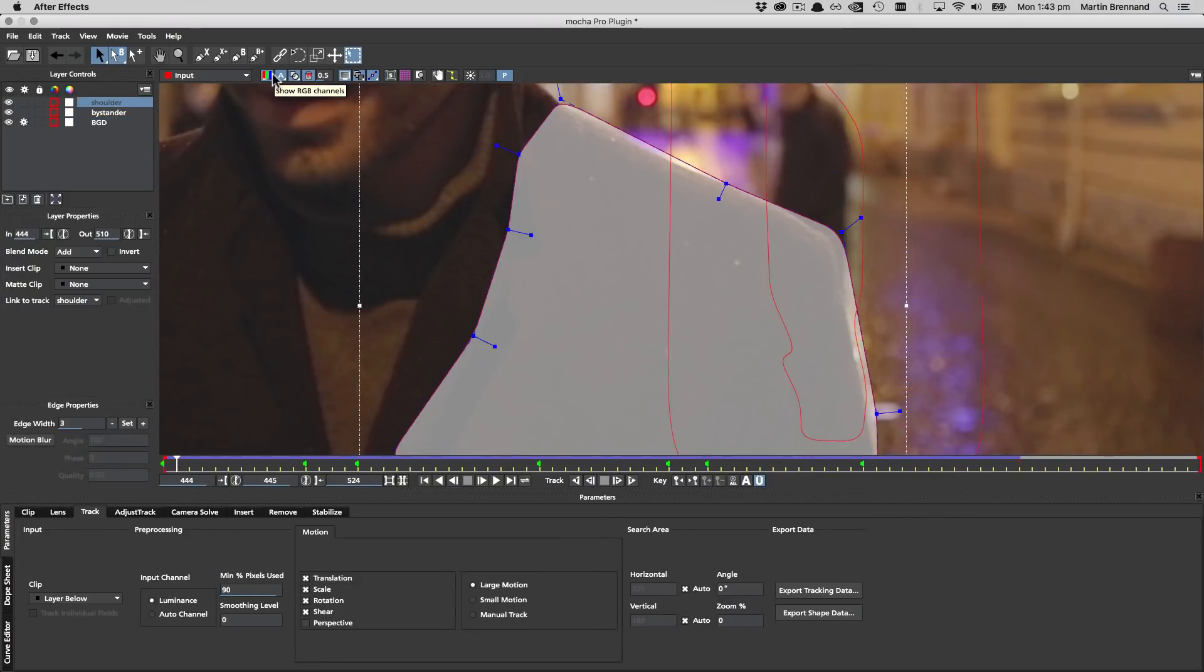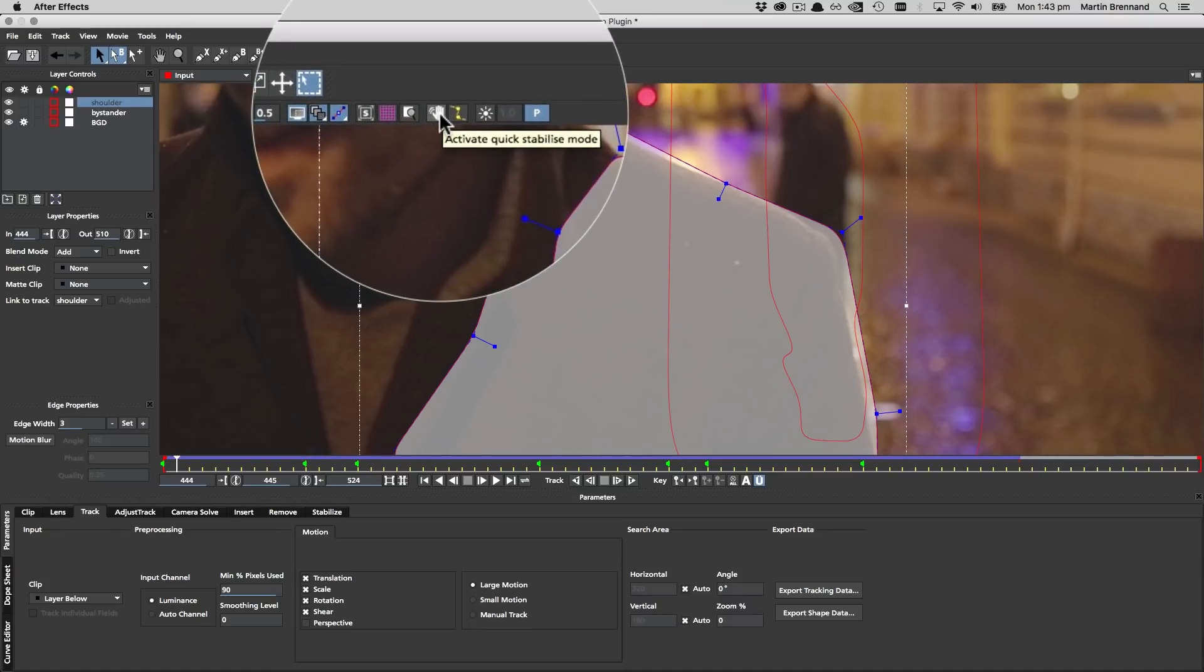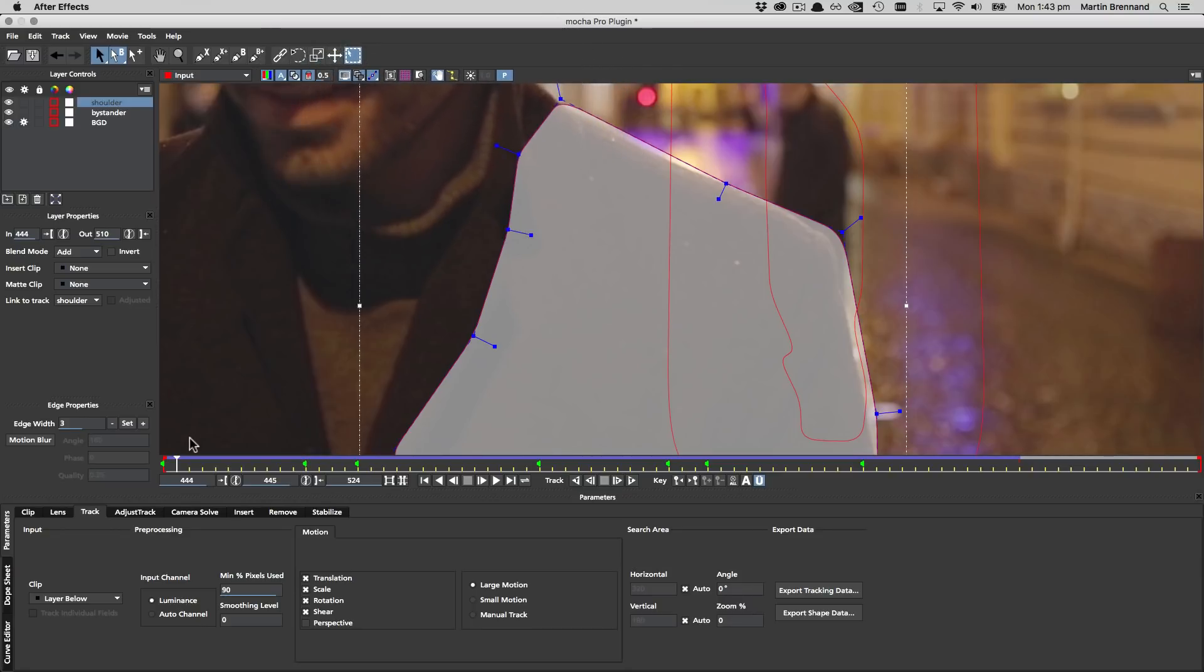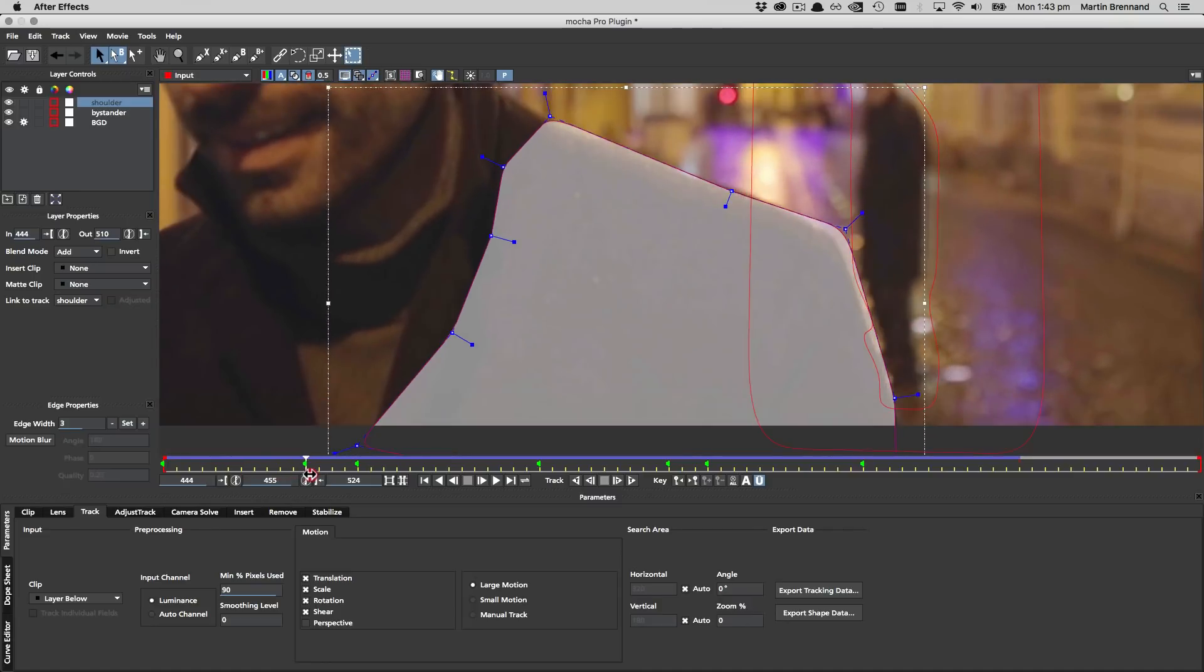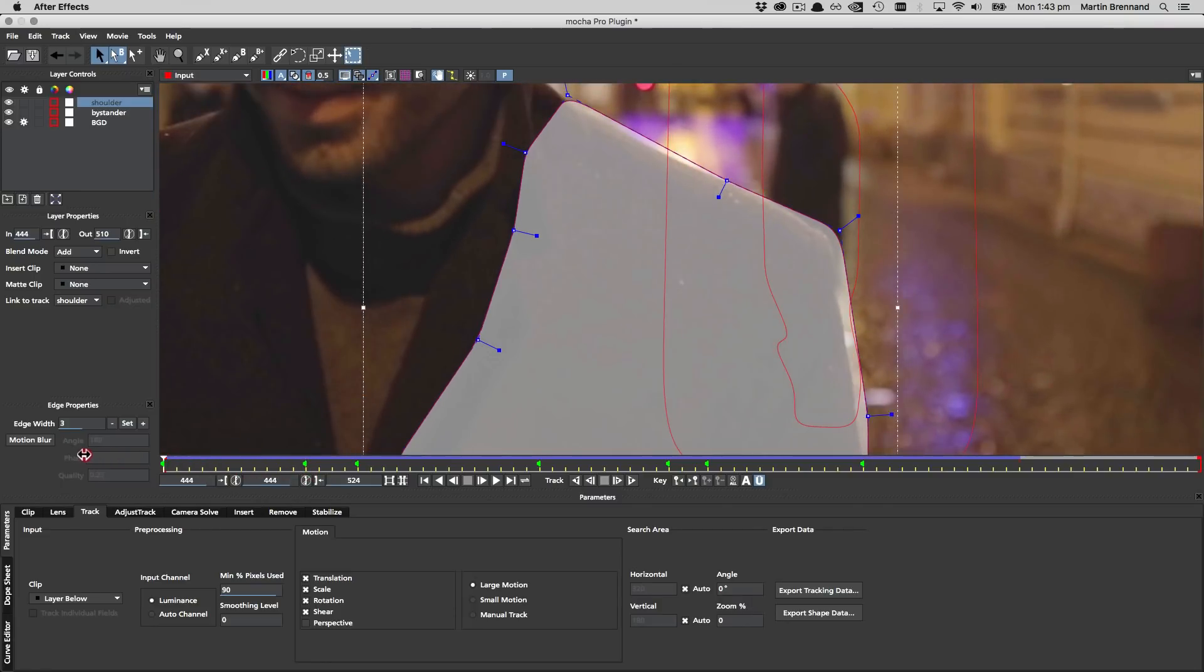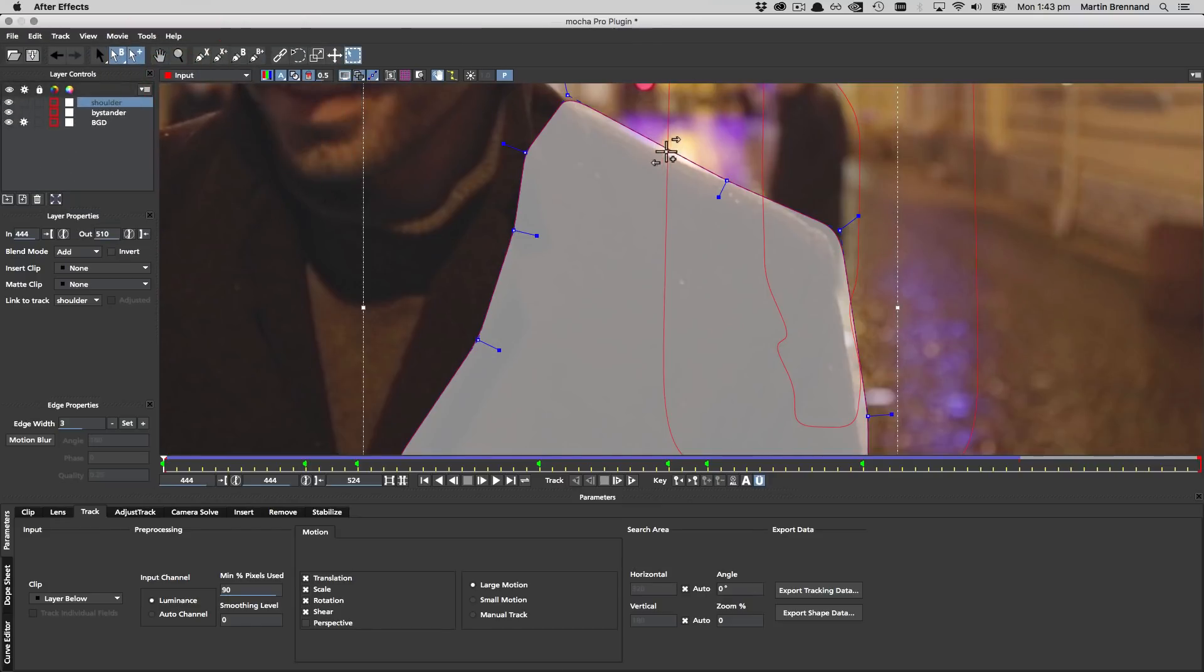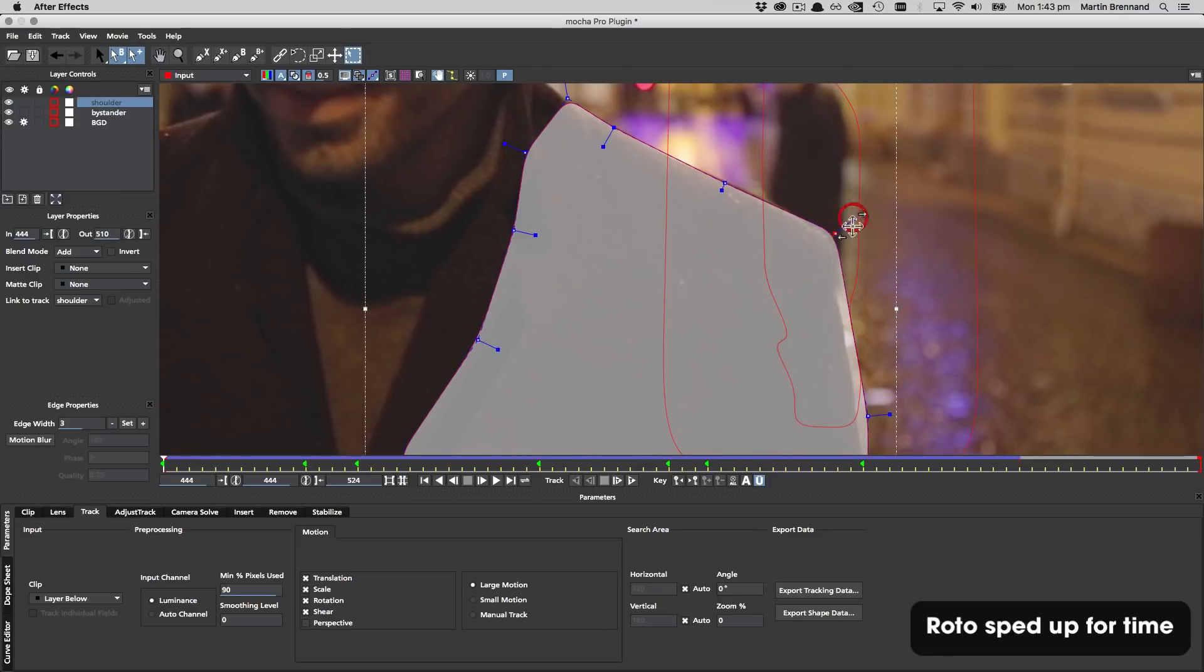To refine the shoulder we're going to turn on the quick stabilise mode, which will simply take the tracking data from our layer and lock its position based on the motion. This makes it much easier to work with moving objects while we're refining an edge. Then using the point insert tool we're going to go through and find all the little bumps and dips in the jacket, to make sure they're covered accurately with additional control points, smoothing those curves out where necessary using the x-spline handles.